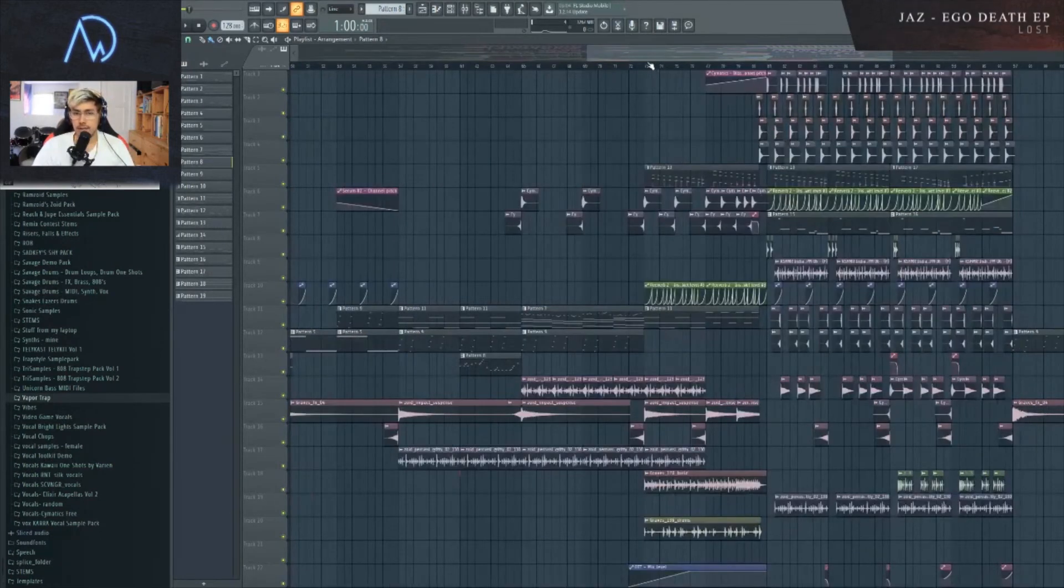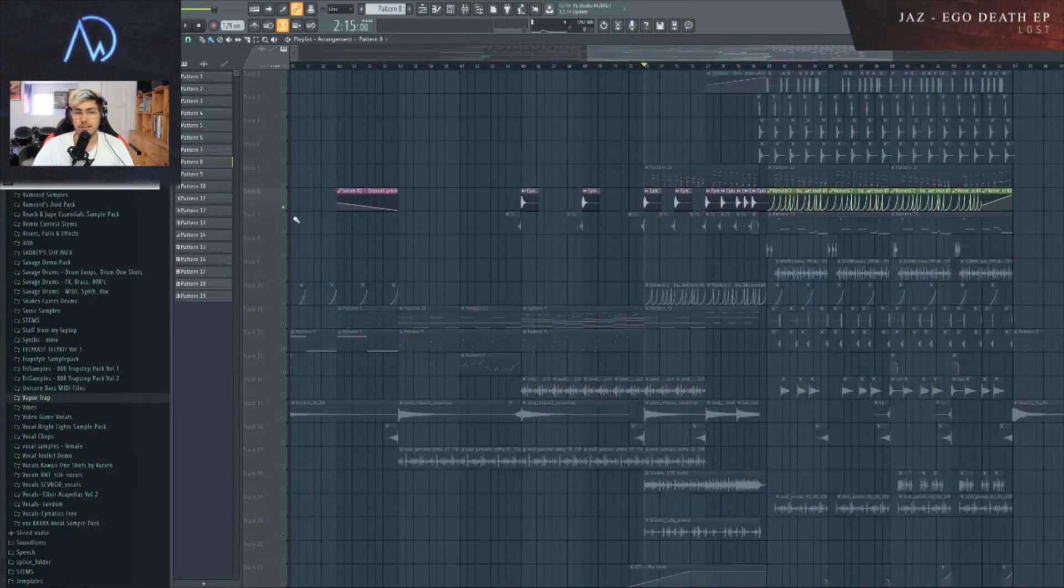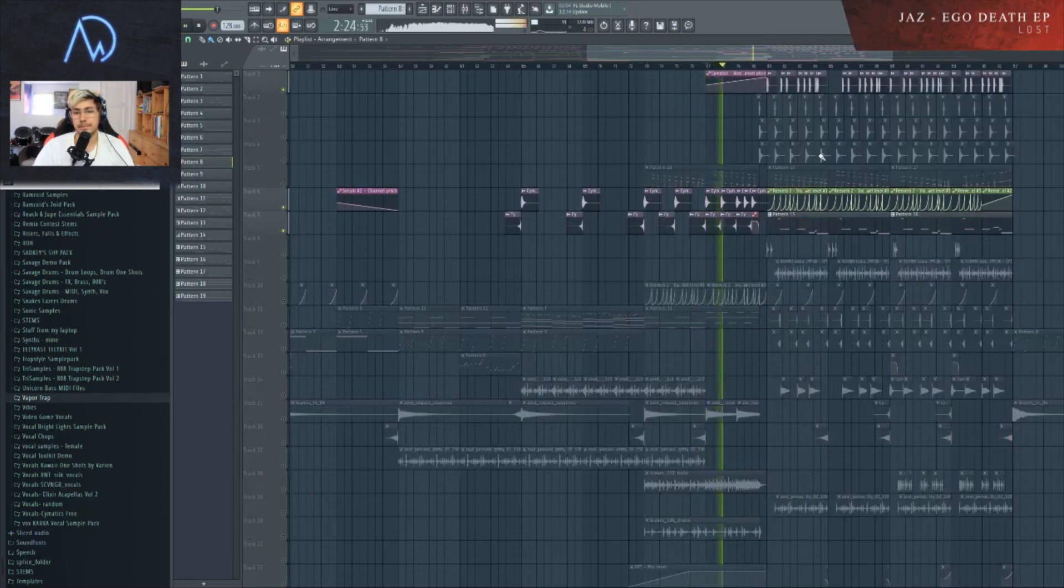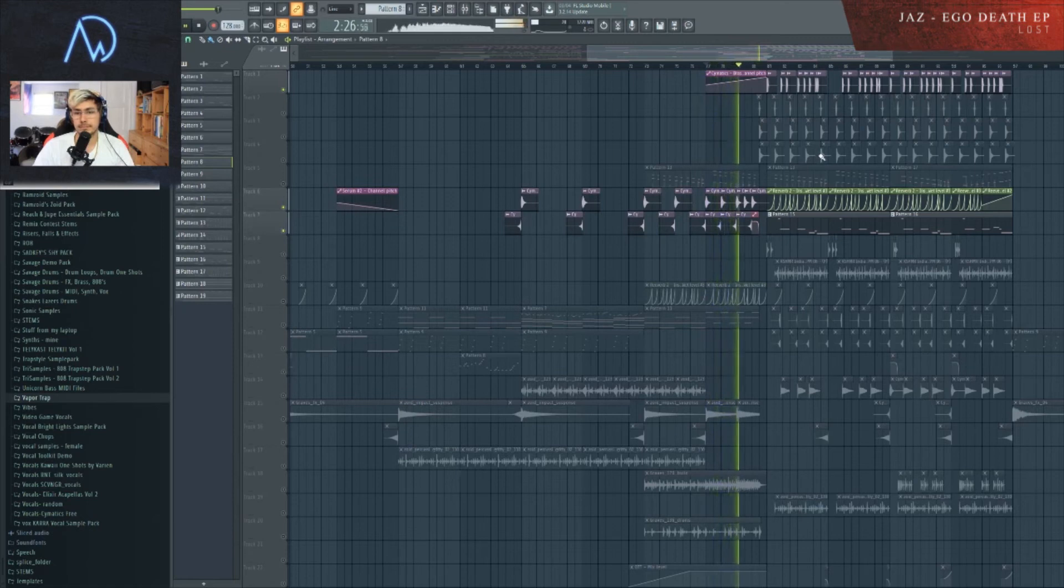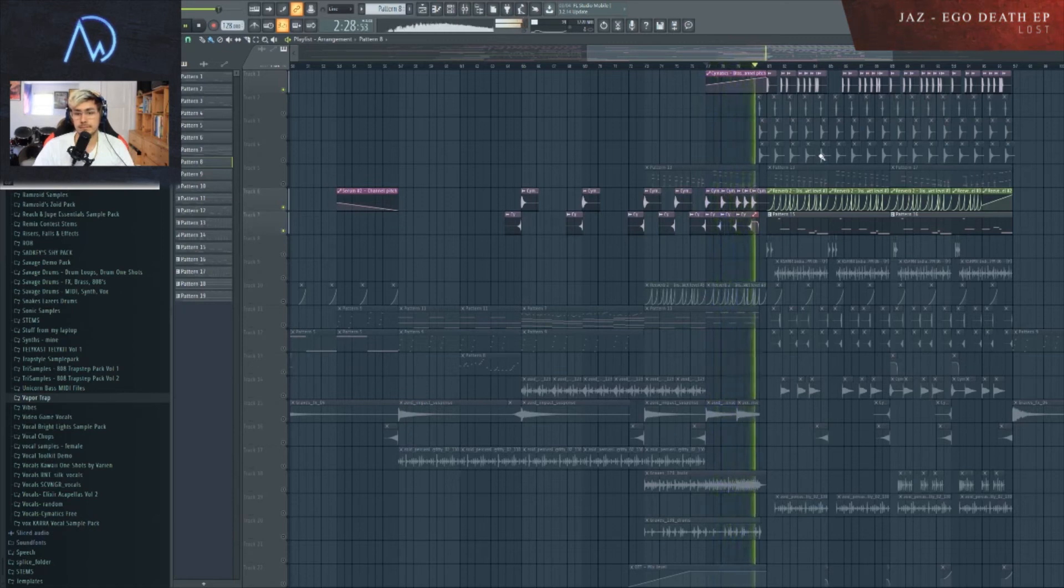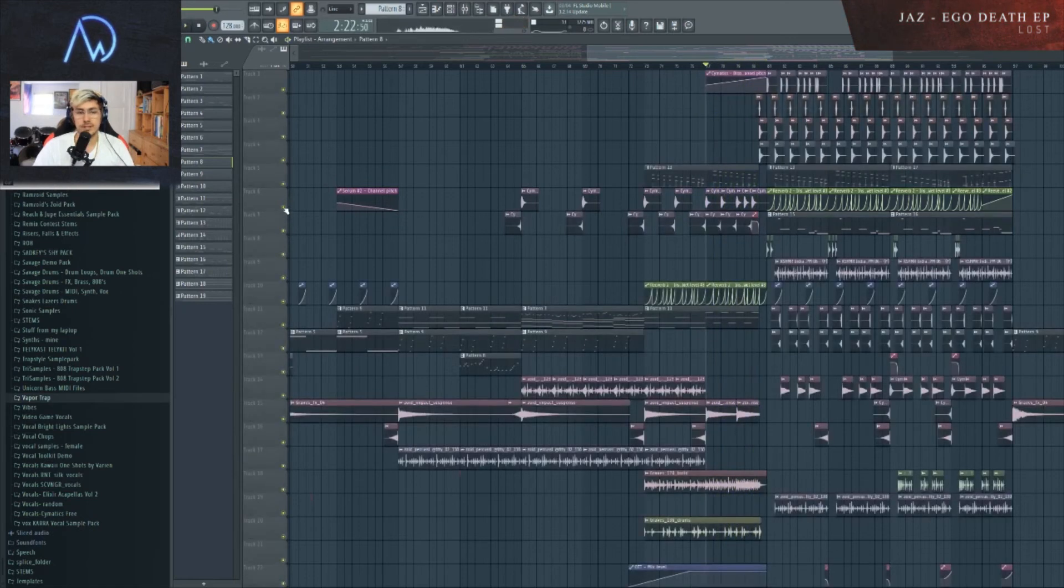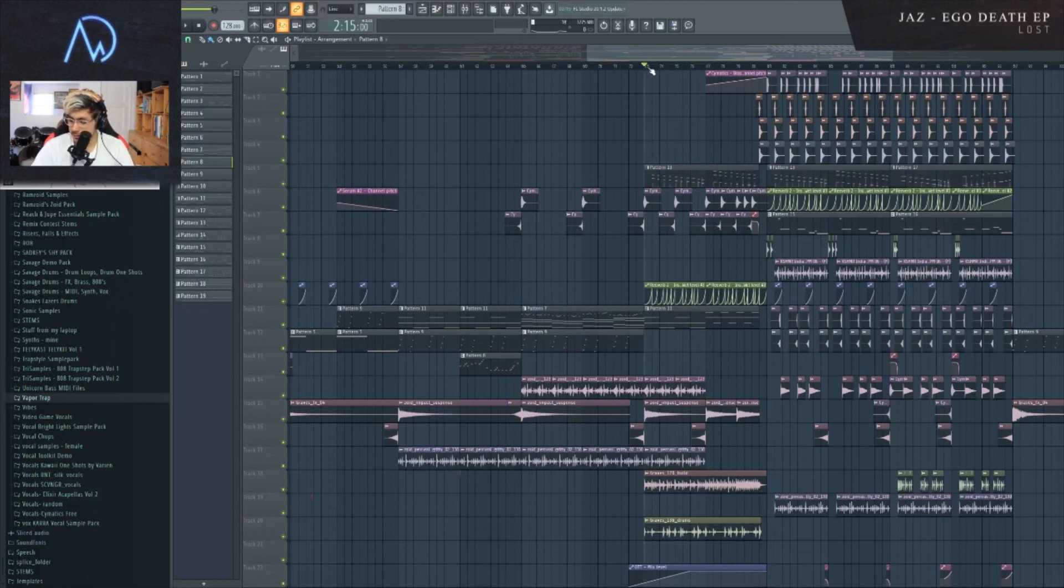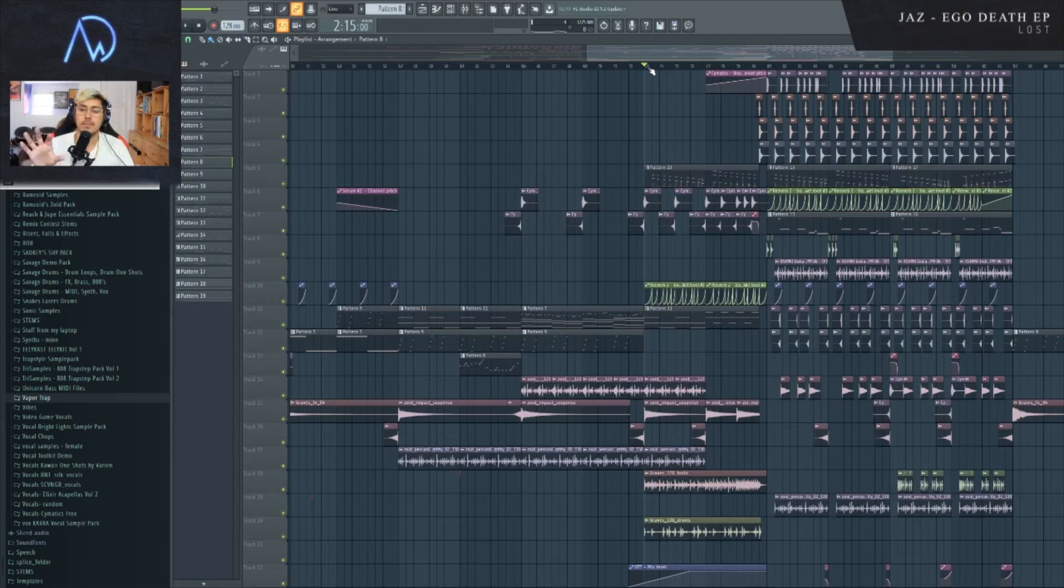The other thing that's kind of fun to highlight is I have these horns playing throughout, but I just pitched them up for the build. Sounds kind of bad by itself, but it works really well. Another thing I think is good to recommend for this style of music is that I like to have the drop synth, especially if it's a really harsh synth, I like to have it build in.